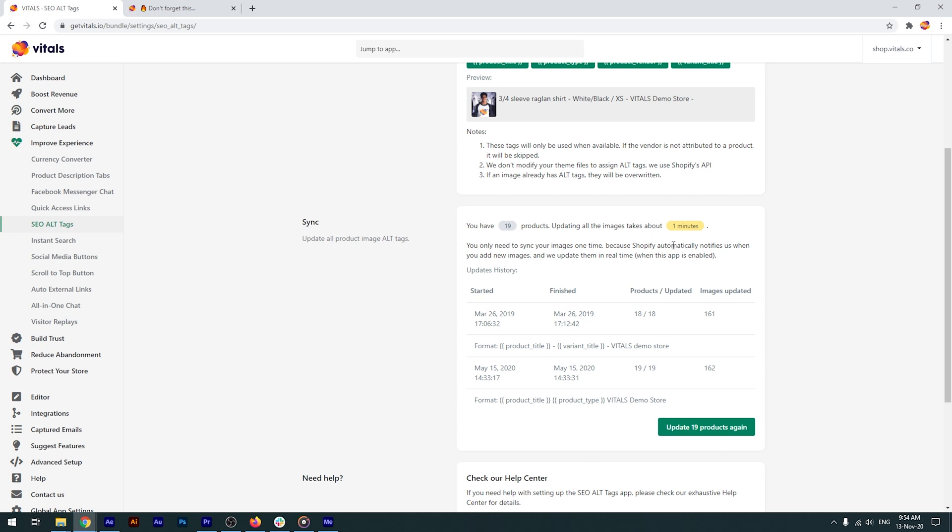In the future, you won't need to sync your image's alt tags again. Once the app has been enabled, Vitals will be notified about your new images and automatically add alt tags to them.